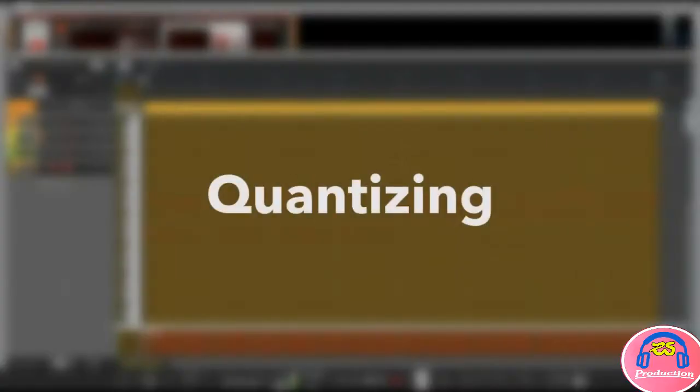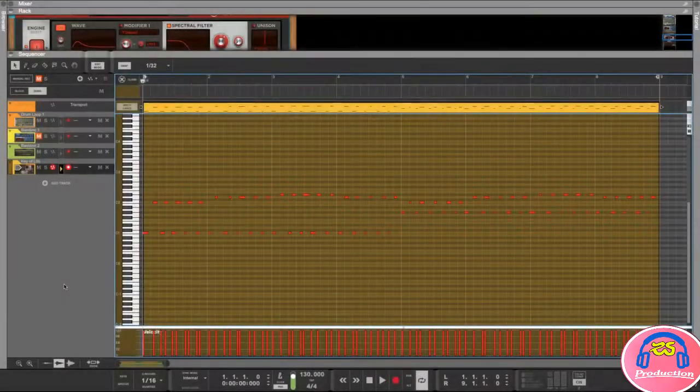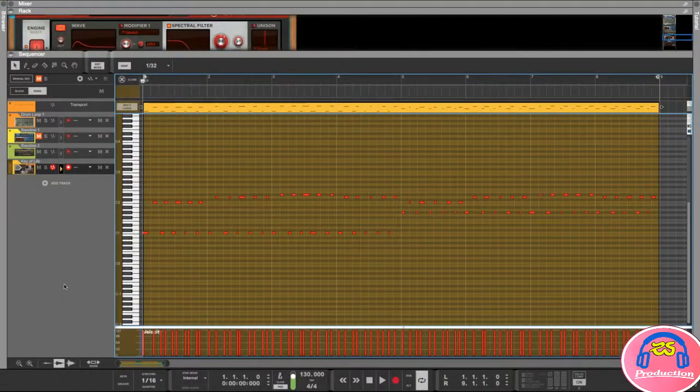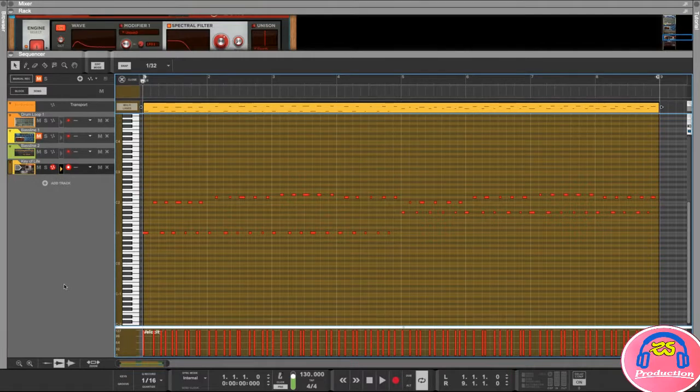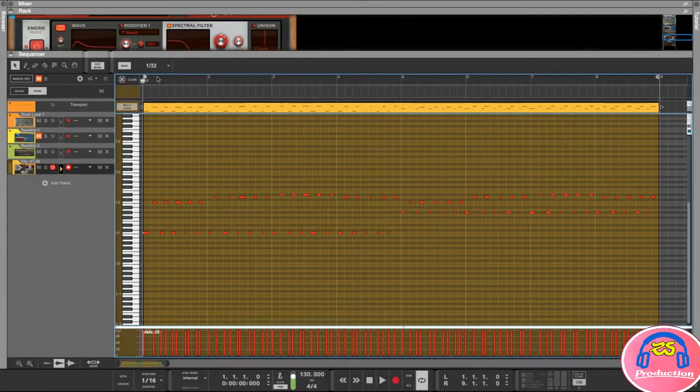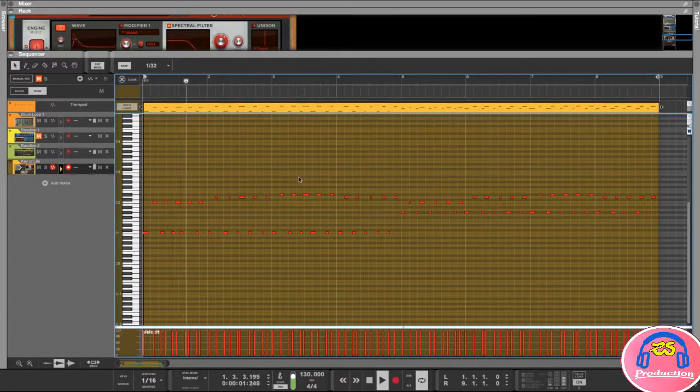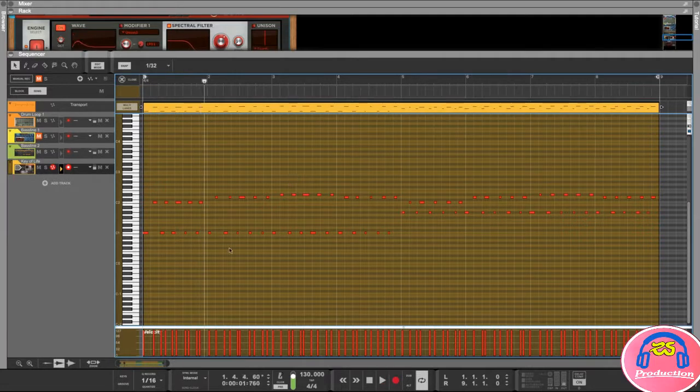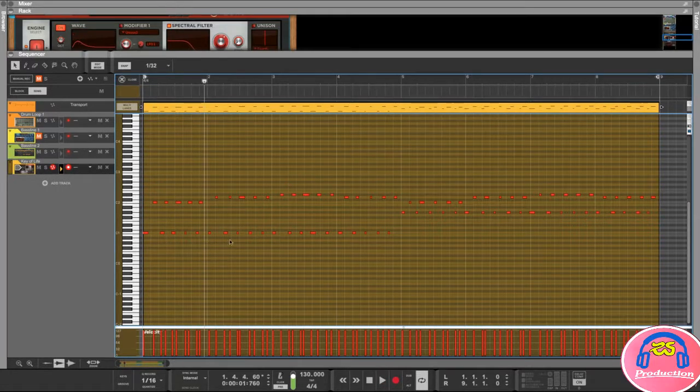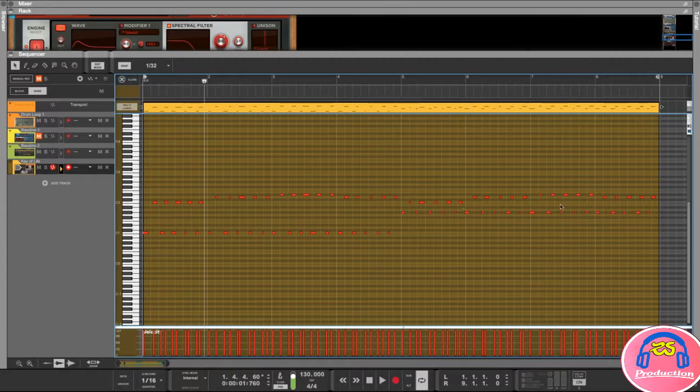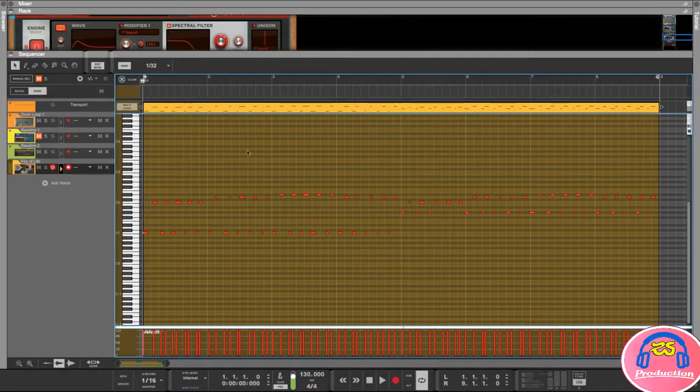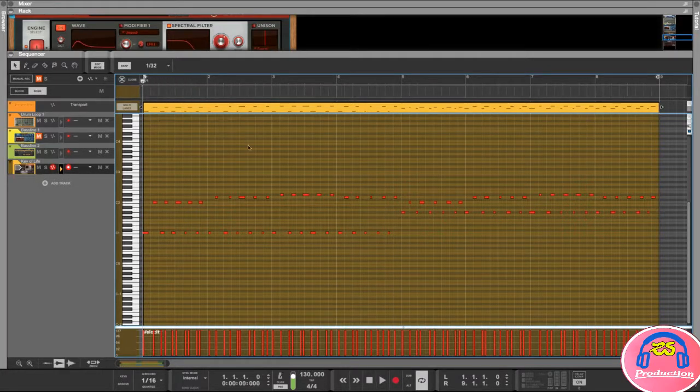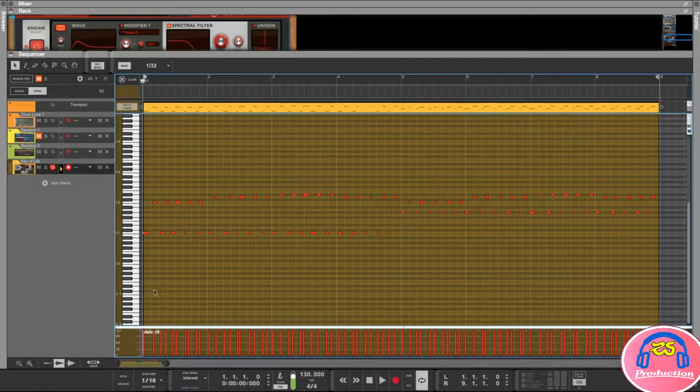Hey and welcome back. In this lesson we're going to look at quantizing and how we can fix these notes that we recorded in the previous lesson. If I play this back you can hear these notes are not in time, and you can actually see that they're not even the same length. They're all over the place, quite random, so we're going to try and fix that.